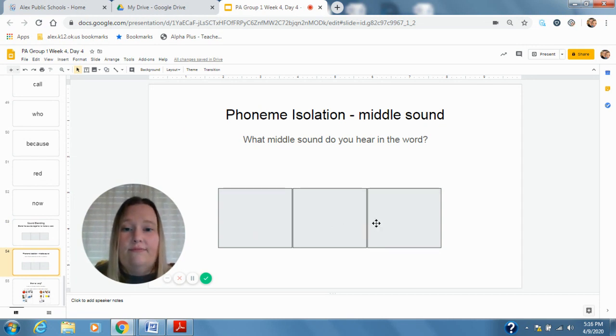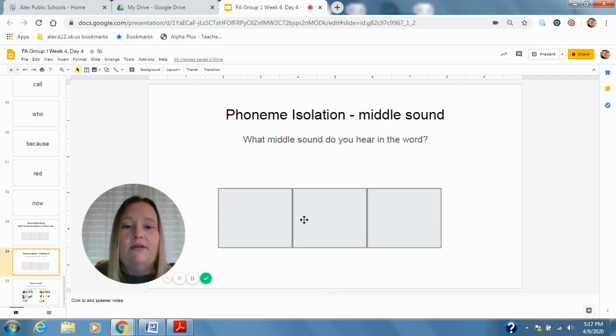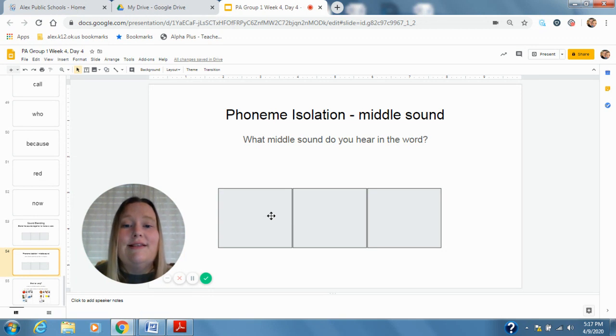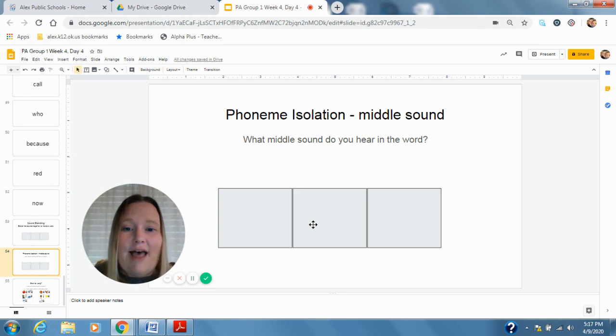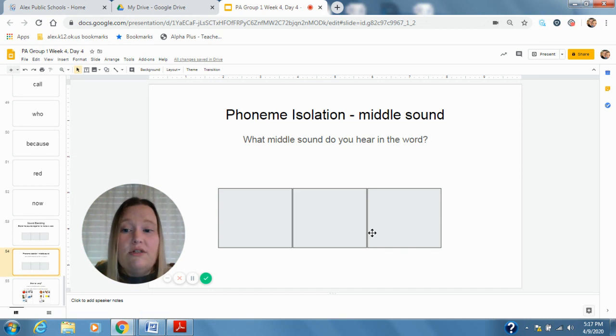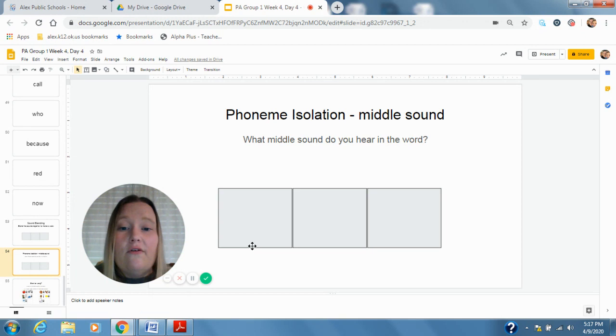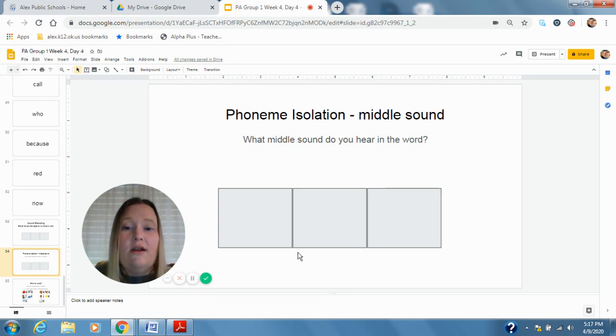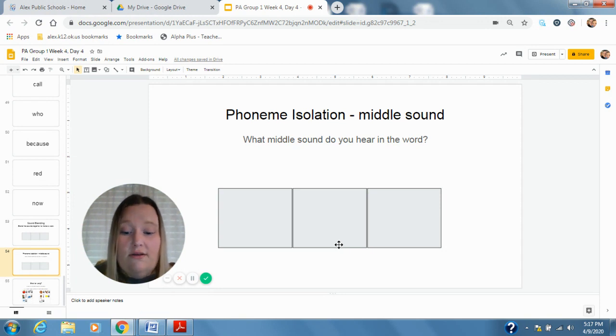Cube. K, U, B. What do we hear in the middle of cube? U. Good. Next word. Slide. What vowel sound do we hear in slide? I. Good. Our next word is vote. What's that middle sound in vote? O. Good. What about bone? What vowel sound do we hear in bone? O. Good.